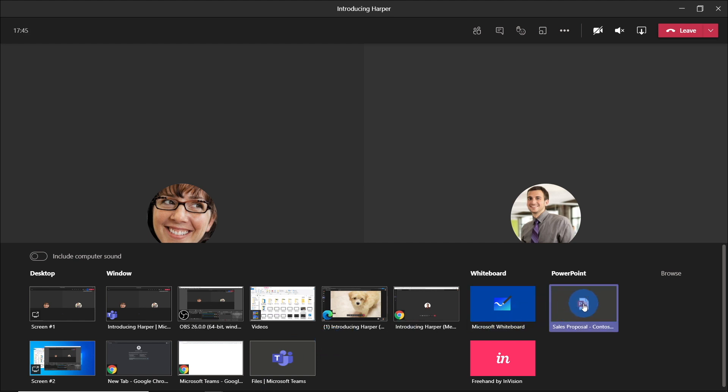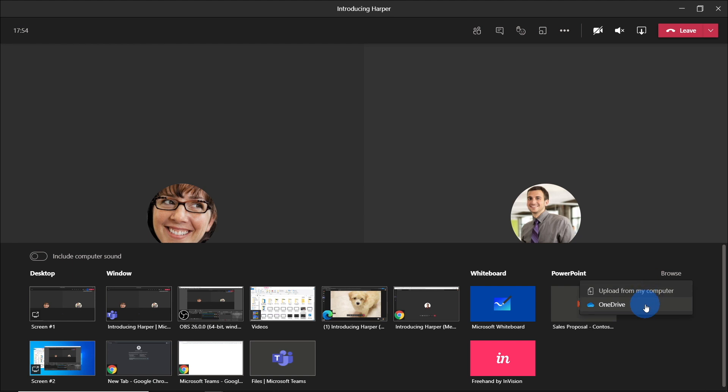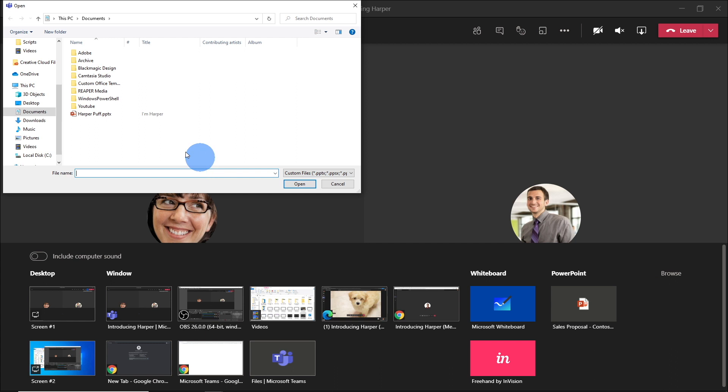And then on the right hand side, we've got this PowerPoint section. So I could just choose this PowerPoint that's already there, but I'm going to browse to a new file. So let's just do browse. And then you could do from OneDrive or from your computer as well. I'm going to choose upload from my computer and then choose this HarperPuff PowerPoint.